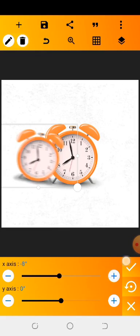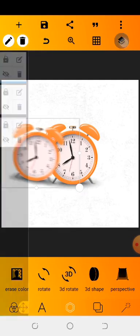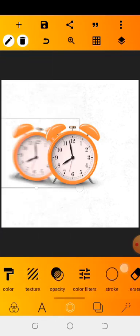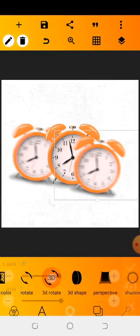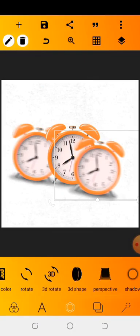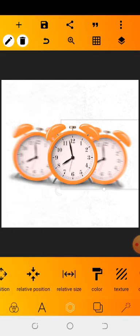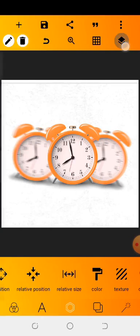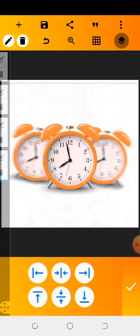Take it to minus eight — you can see it. You can also choose to increase it and take it to the back of the first clock. We're going to copy it again, go to 3D rotate, and increase it to plus eight. Centralize it like before, move it to this part, and also take it to the back of the other clock. You can see it looks good.